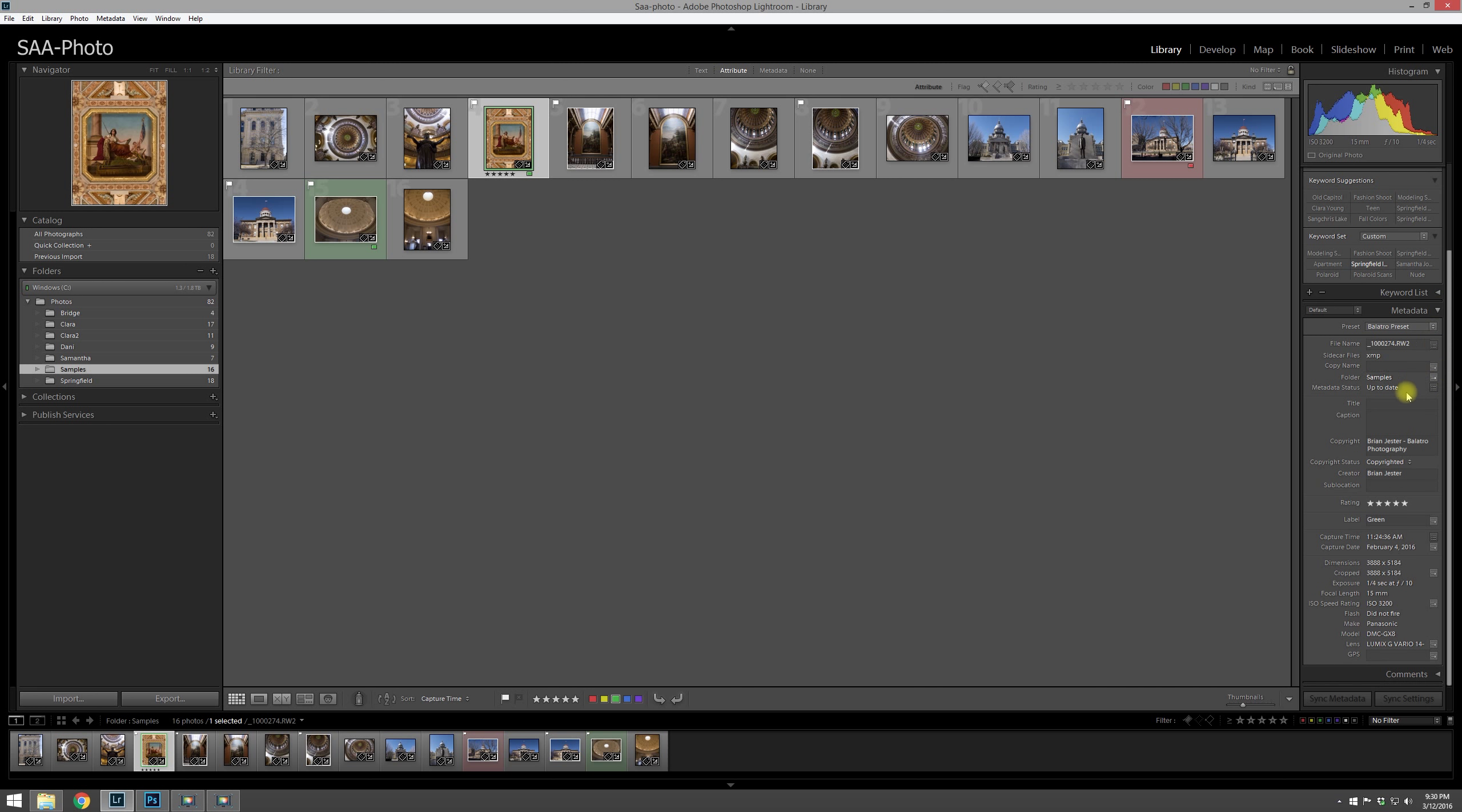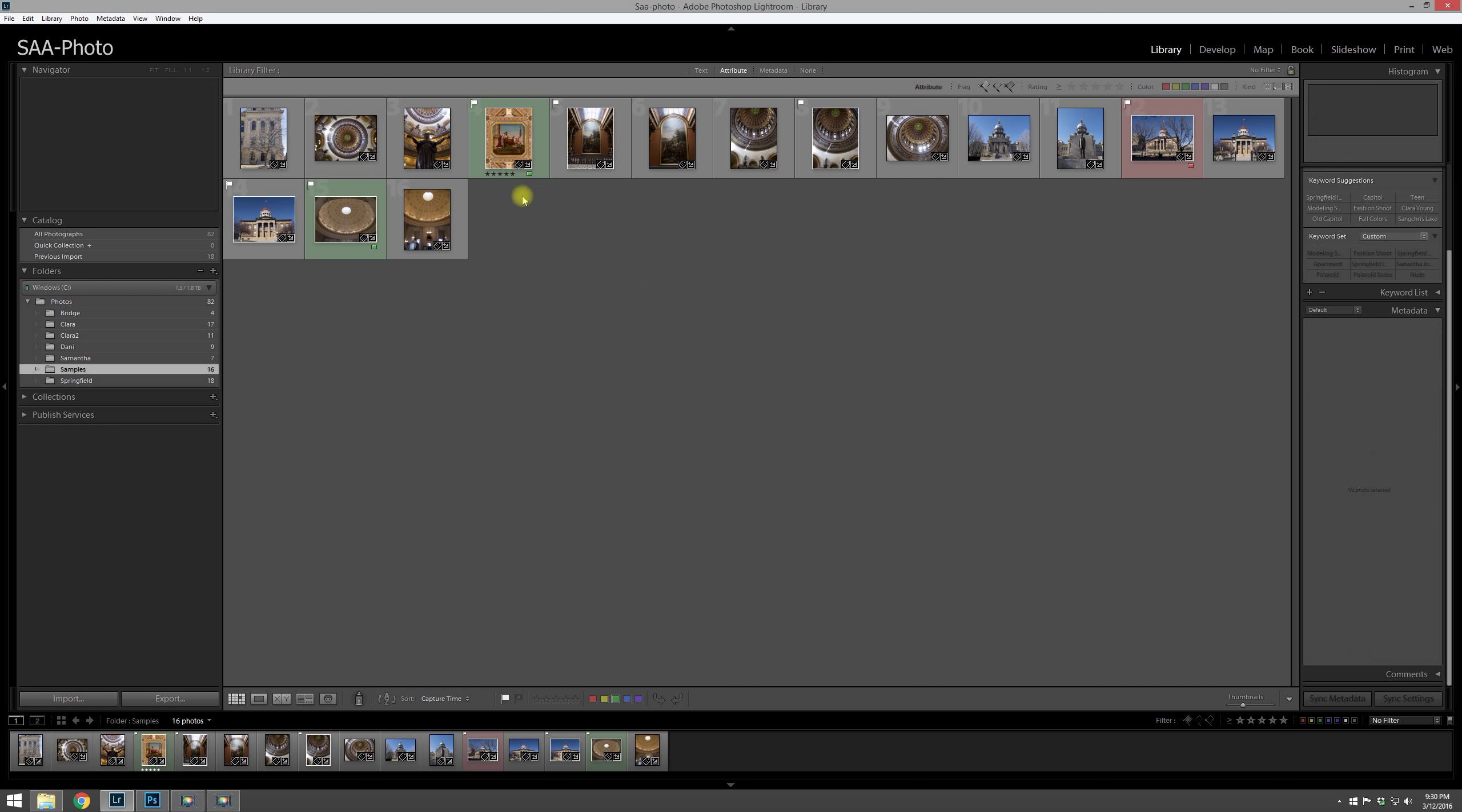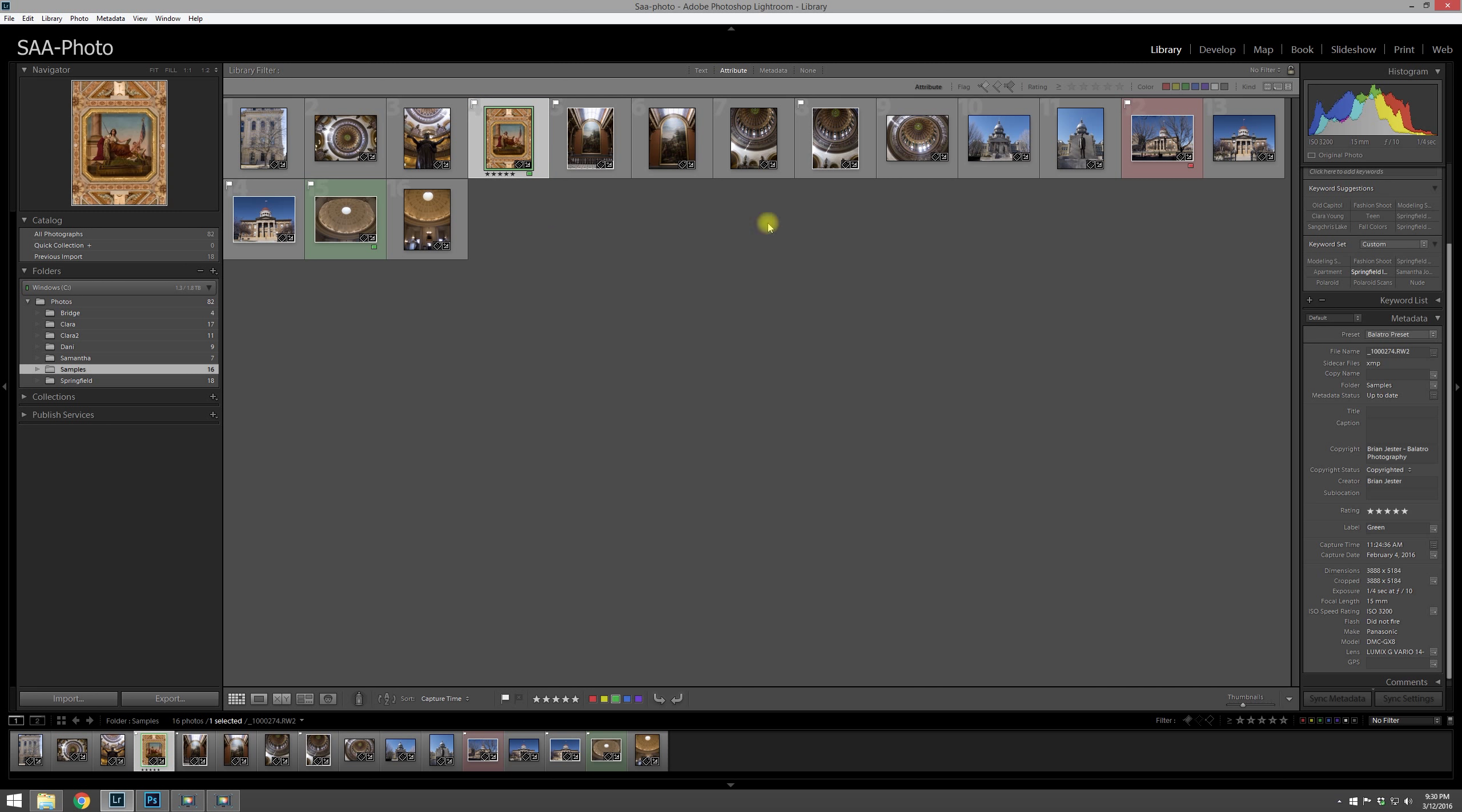And if you look under metadata, that is basically just showing you everything that Lightroom can read from the XMP sidecar file that is attached to the folder or to the photo. So as you look on it, you can see all the copyright information that we had in our preset that we made for importing.